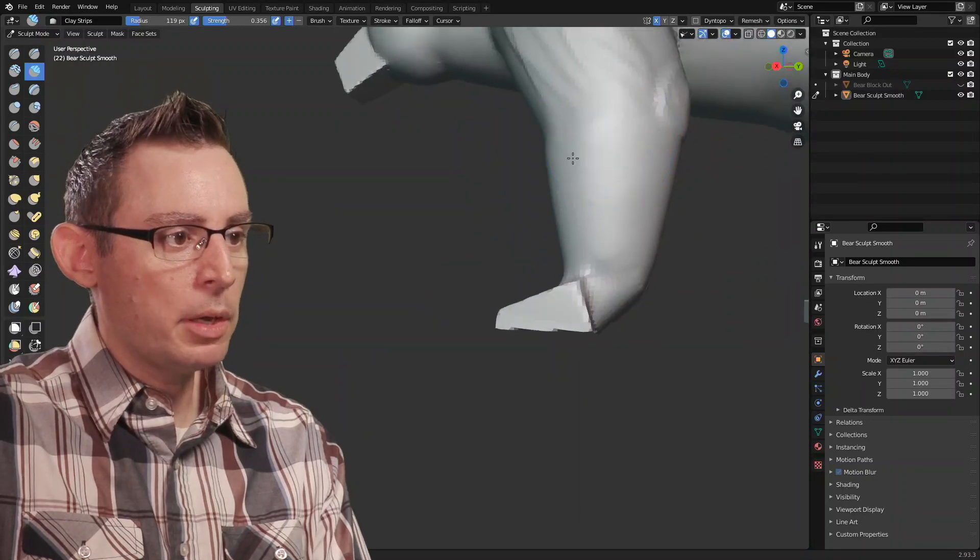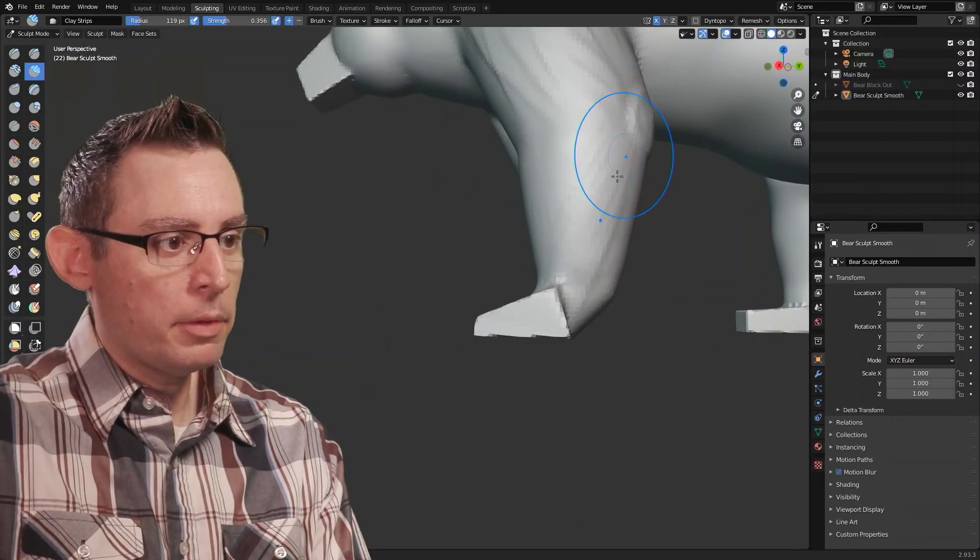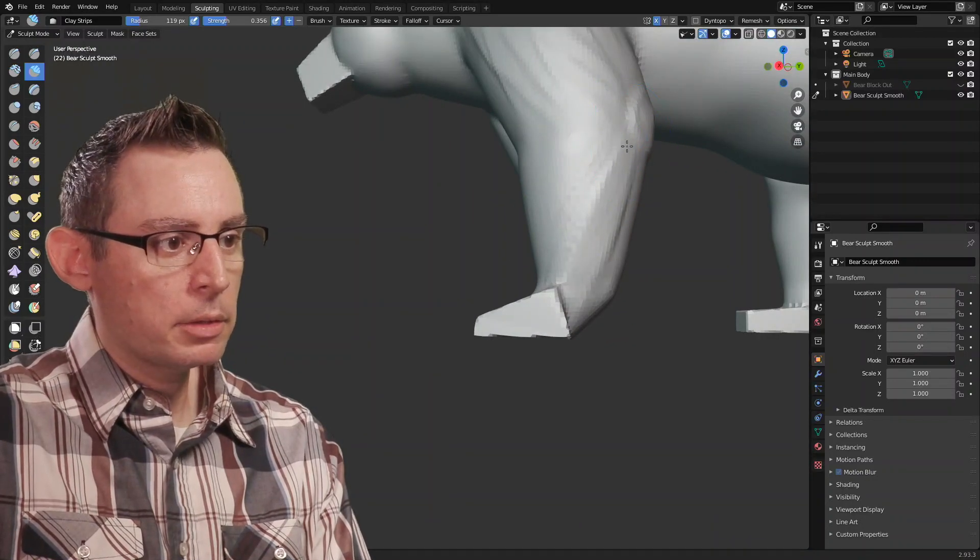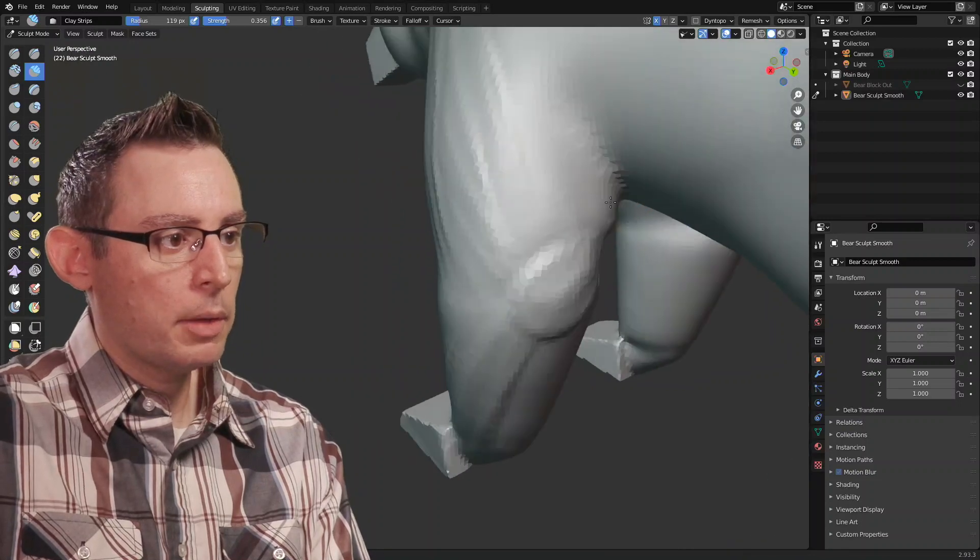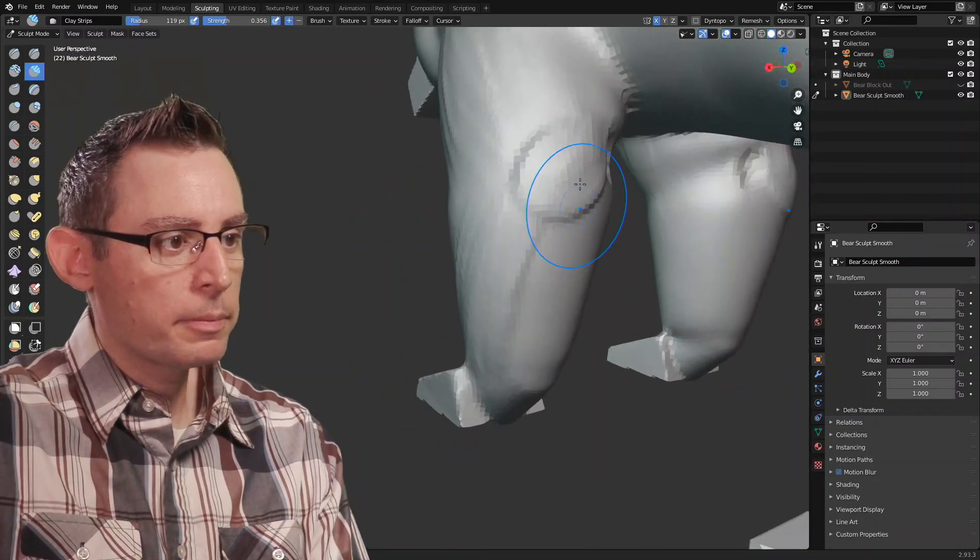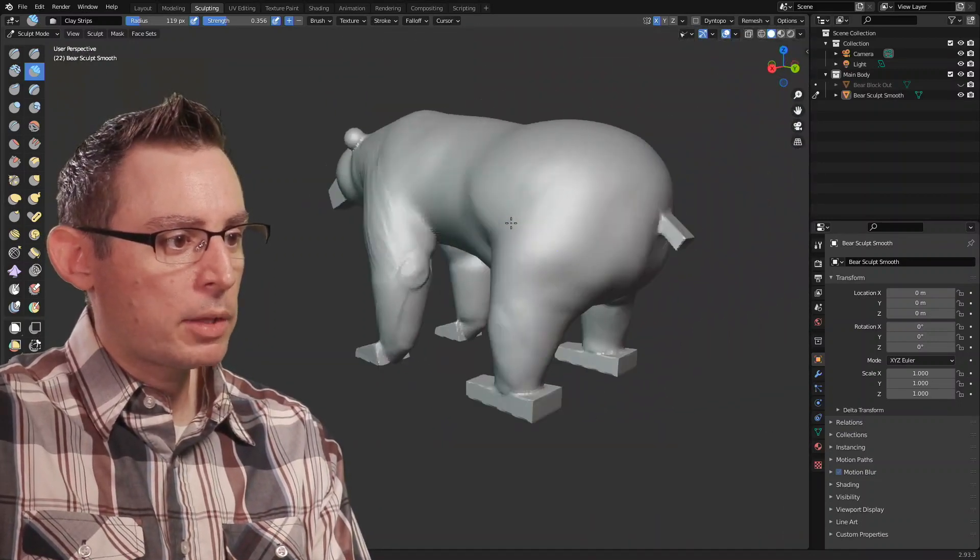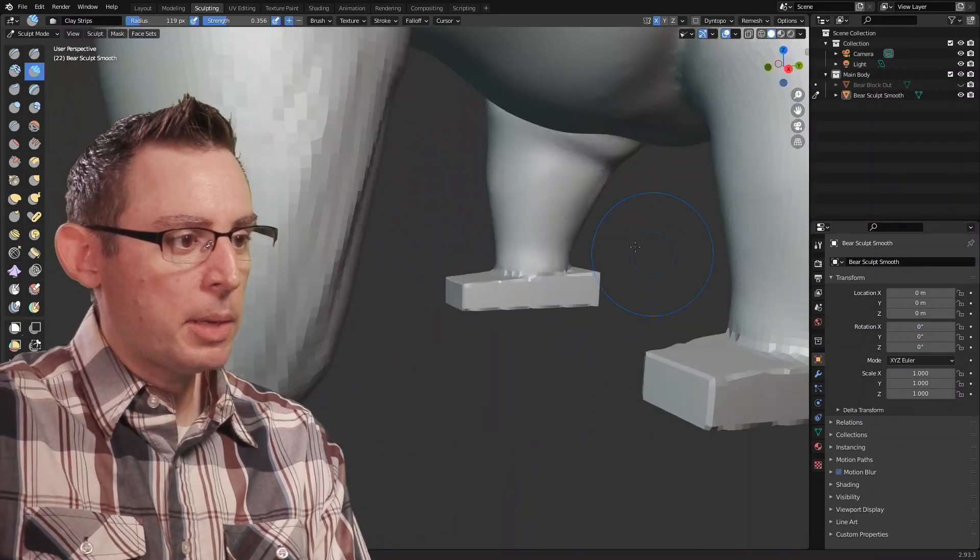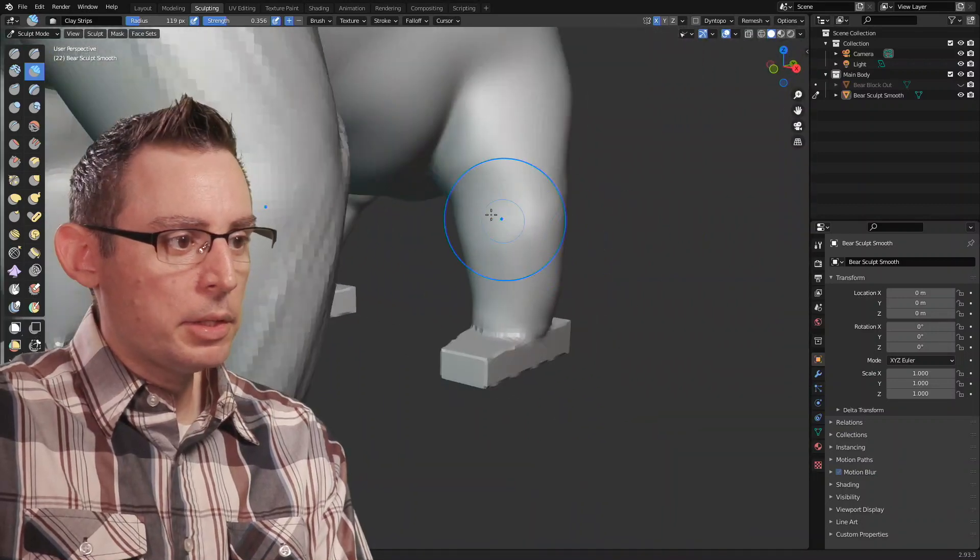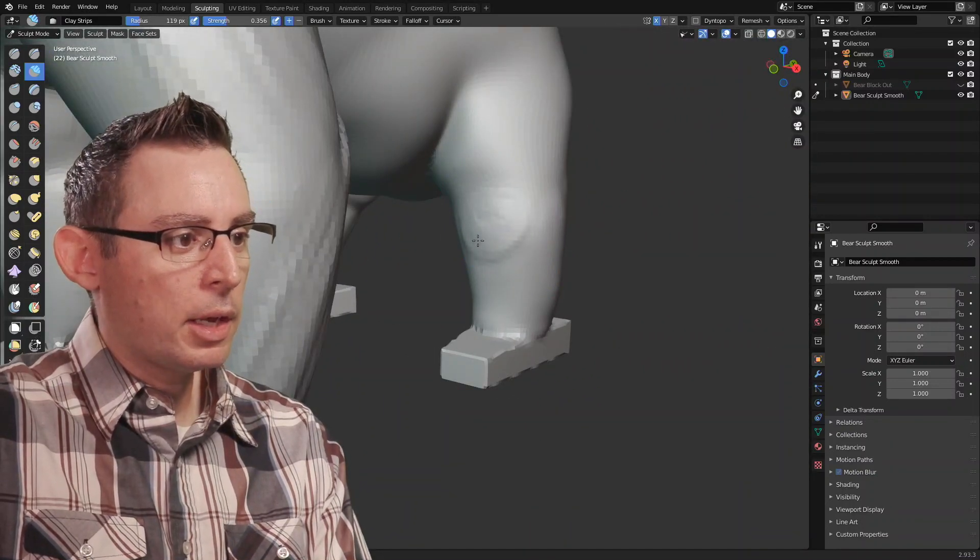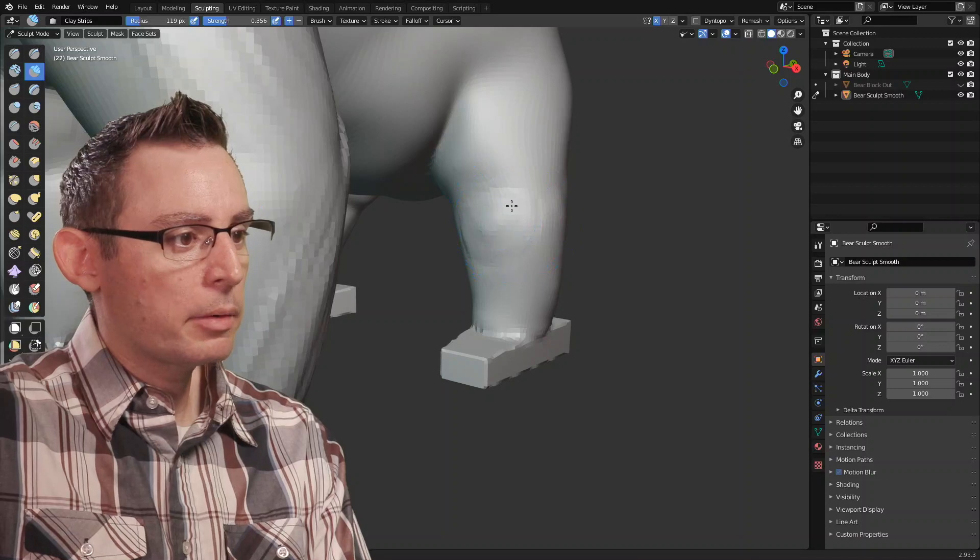So we're gonna have another muscle group coming down this way. Coming down this way. Yeah. I'm just gonna really crank that muscle. I'm gonna do the same for the knee. The knee is a little bit more kind of soft and cuddly on a bear.